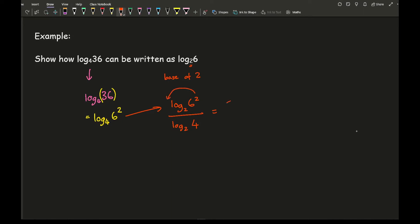Now in this current format what I can then do is take the 2 over to the front. So here I've got 2 log 2 of 6, and there's not much else I can do with the top.